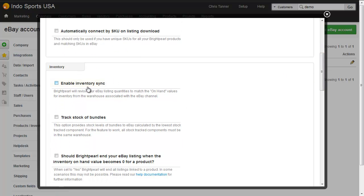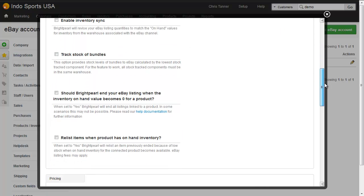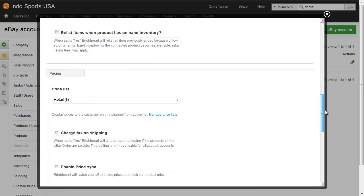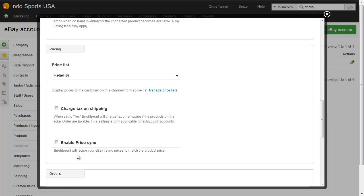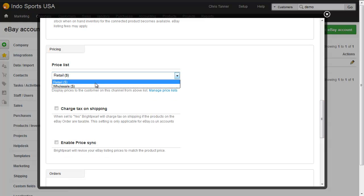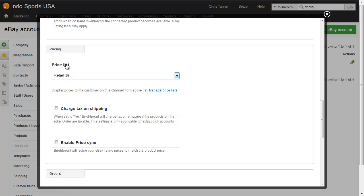Here, for example, inventory sync turned off, our pricing turned off, but it's worth showing the concept of price lists. I can connect my eBay store to my Brightpearl retail price list if I wanted to manage prices from Brightpearl.